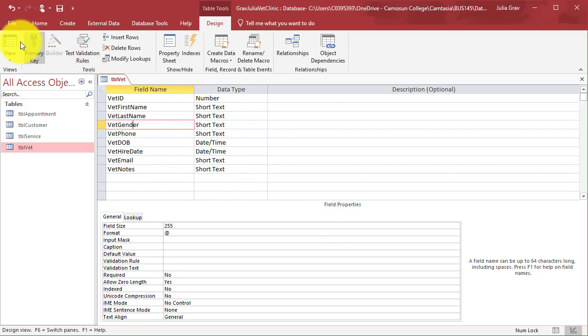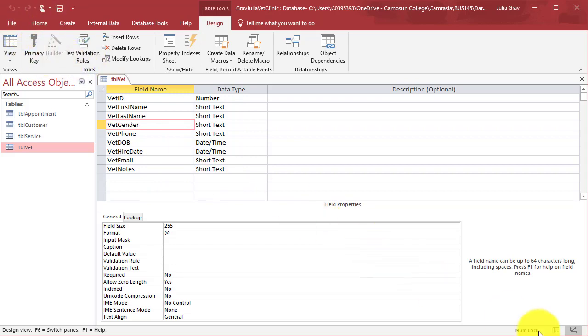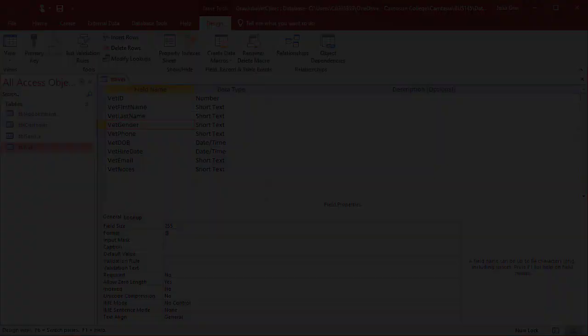Go ahead and save and we'll move on to Part 2 where we'll create a Table in Access.